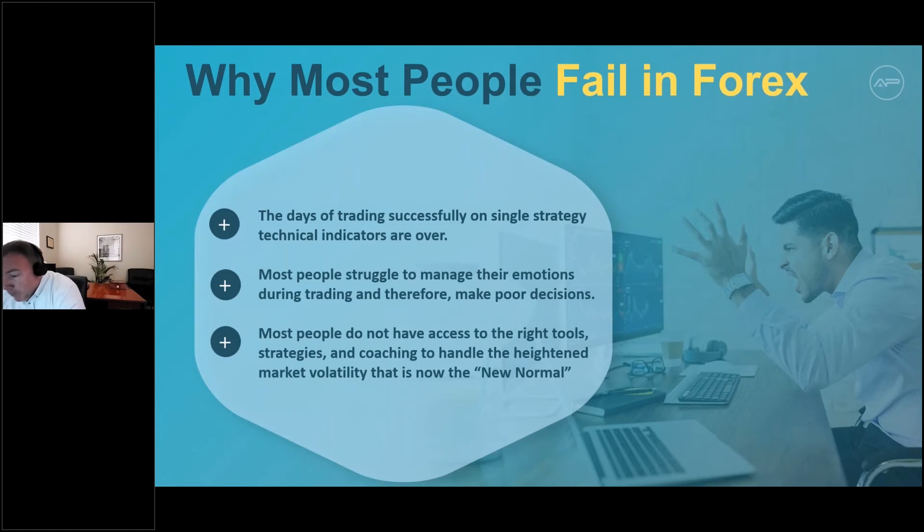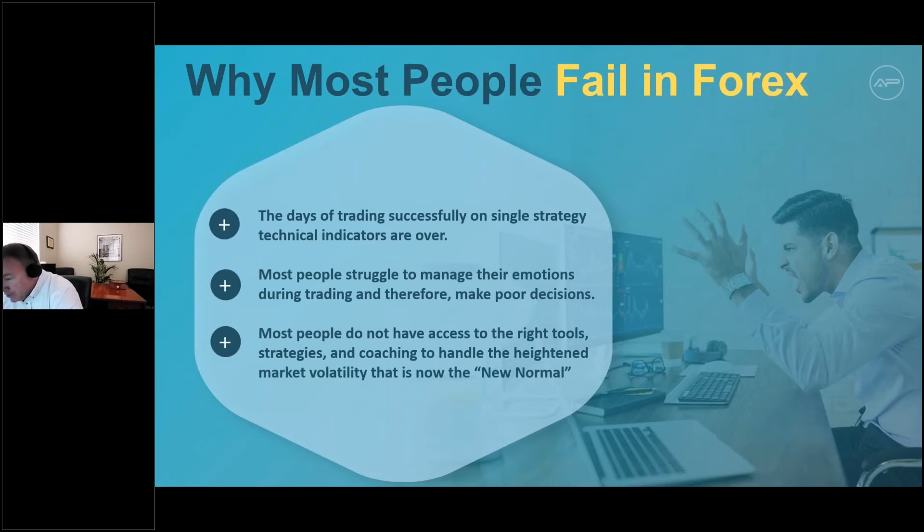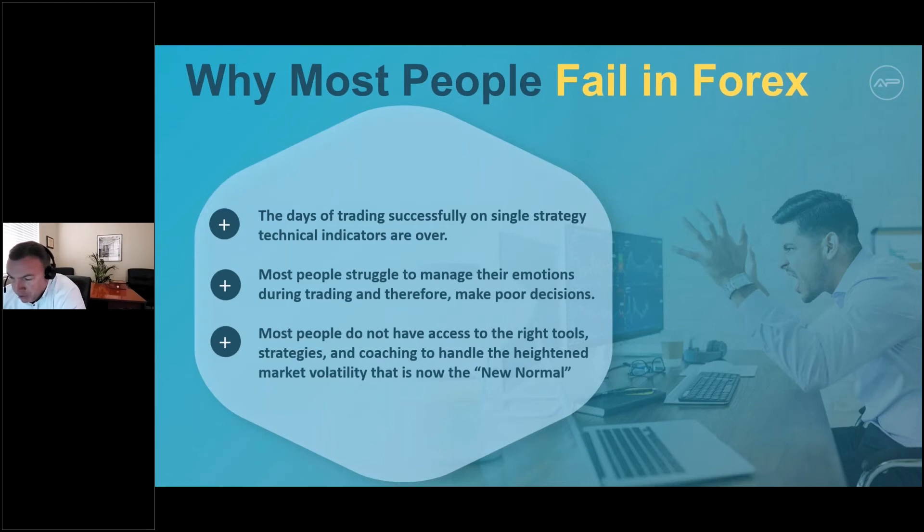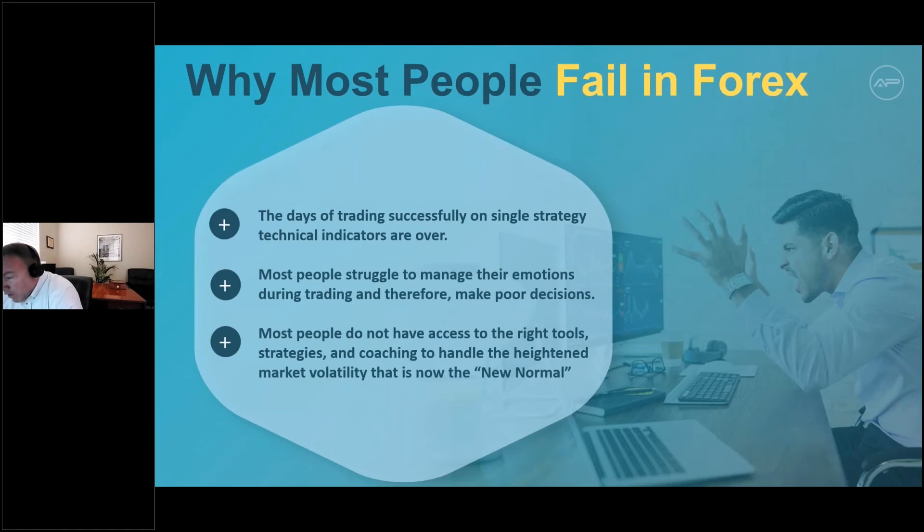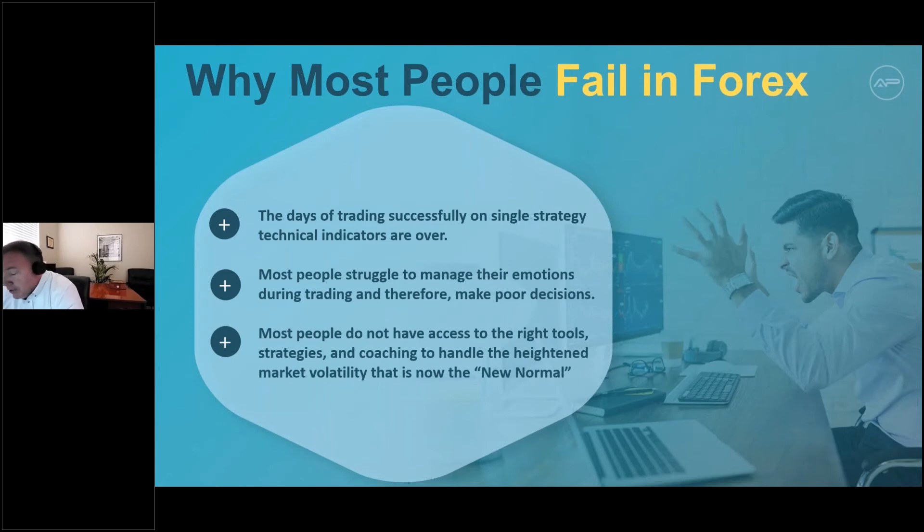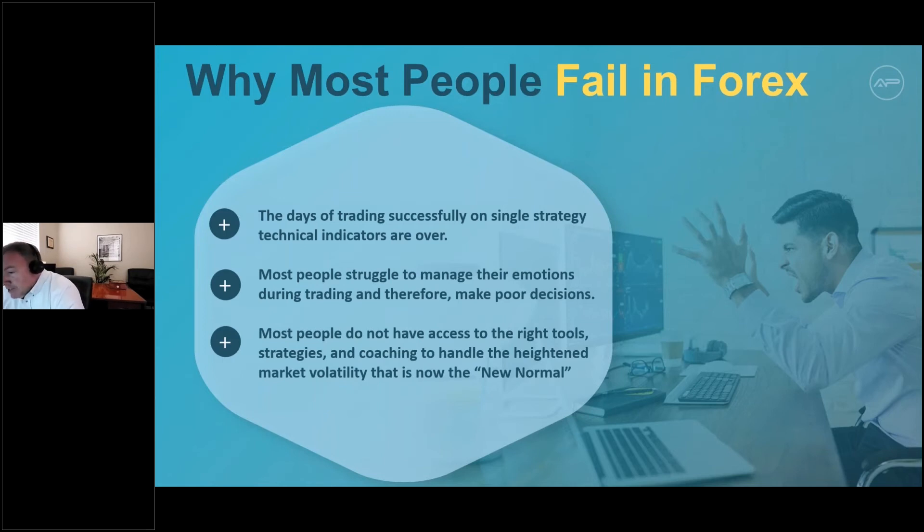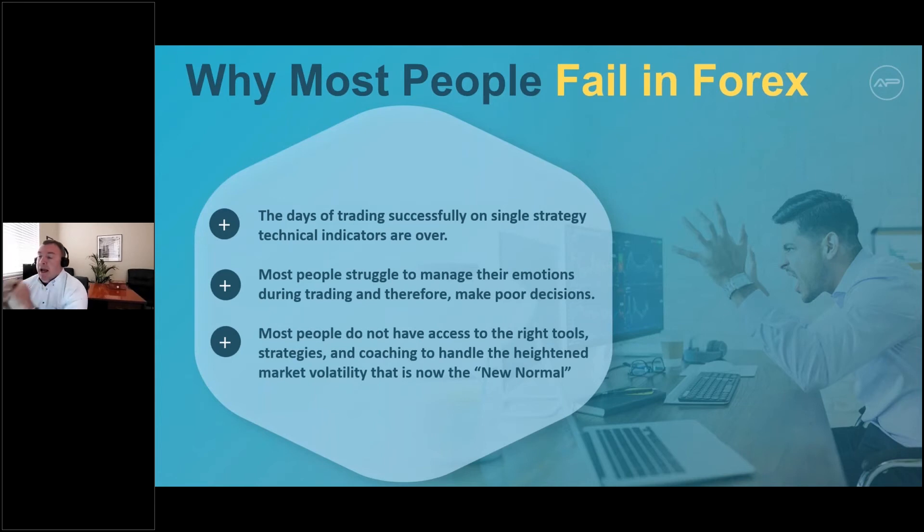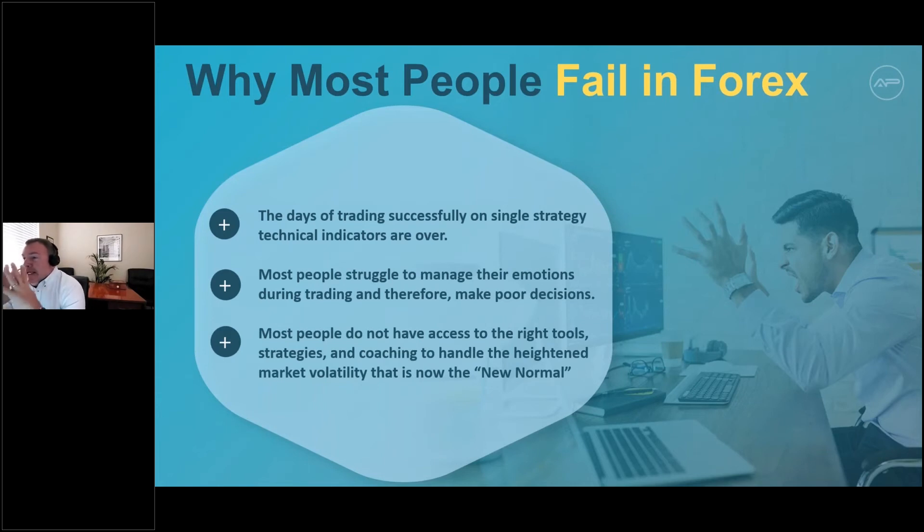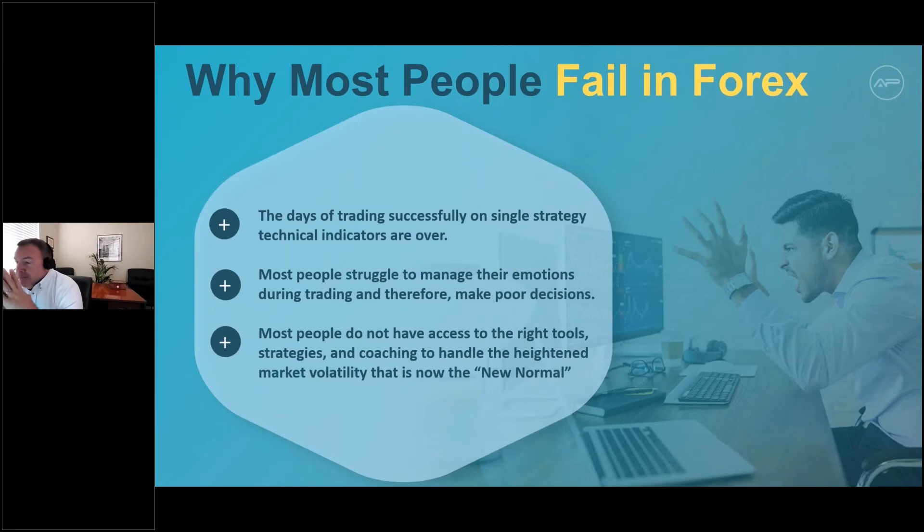The problem is that the days of trading successfully on a single strategy or any kind of technical indicator that's singular is kind of over. You really need multiple areas of confluence to be able to do that. I'm going to illustrate that on my charts next. I'm actually going to jump into the chart system that I use to show you guys that a lot of the tools I use to analyze the markets, both from a technical factor as well as quantitative, it's difficult to teach.